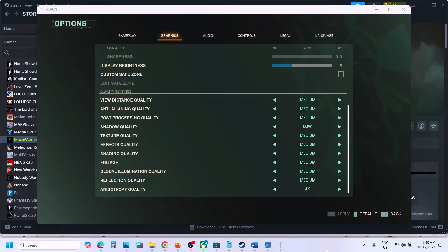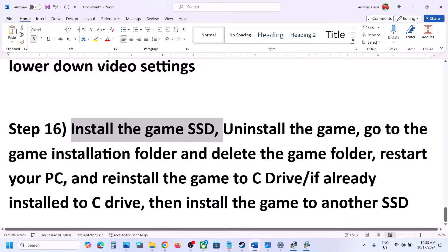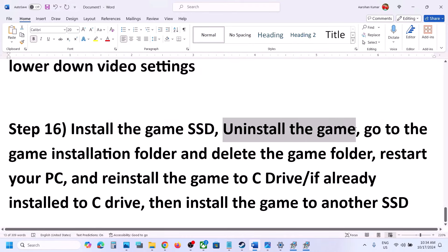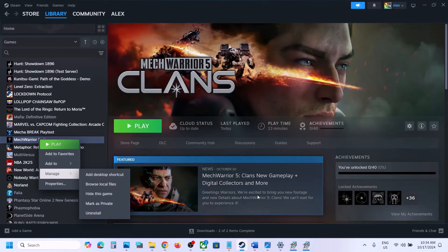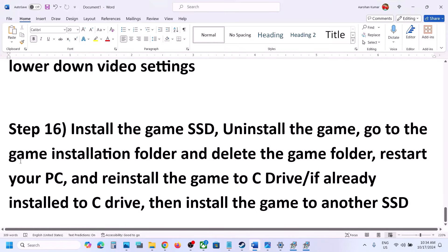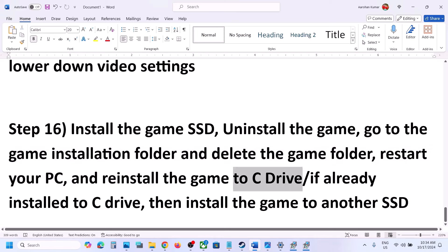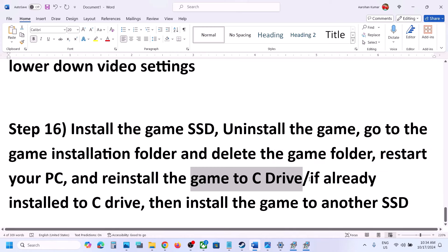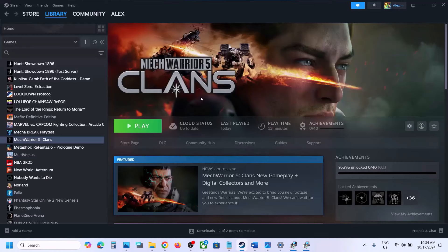The last step is to uninstall and reinstall the game, and install it to an SSD. In Steam, right-click the game, select Manage, then Uninstall. After uninstalling, go to the game installation folder and delete the game folder, then restart your computer. Install the game to the C drive — if it was on a D or E drive or external drive, try the C drive. If it's already on the C drive, try another SSD. One of the steps in this video should help get the game running. Thank you for watching — please like and subscribe.